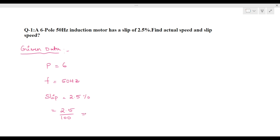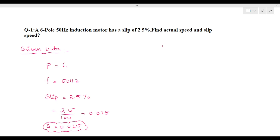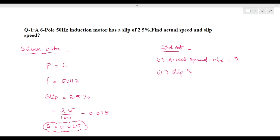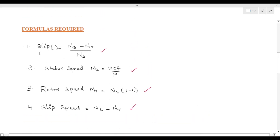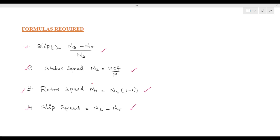So s = 0.025. This is the normal value of slip, where 2.5% is the percentage slip. We are asked to find two parameters: the actual speed (Nr) and the slip speed. We will use the formula Nr = Ns × (1 - s) and the slip speed formula Ns - Nr.